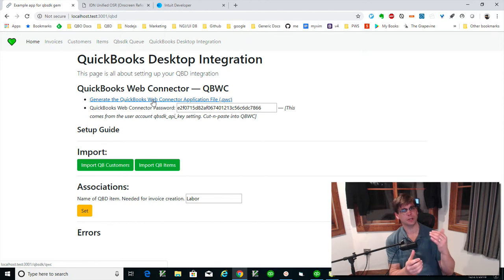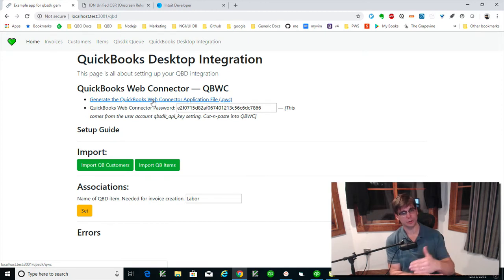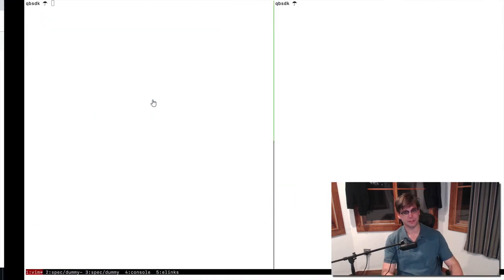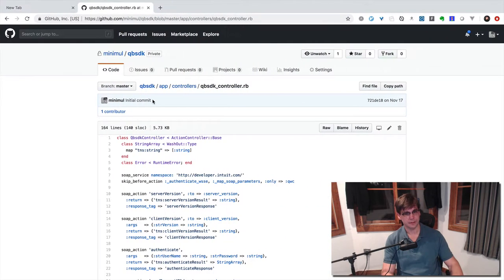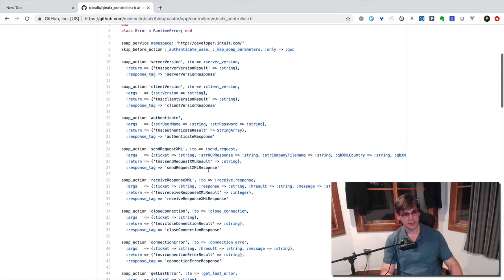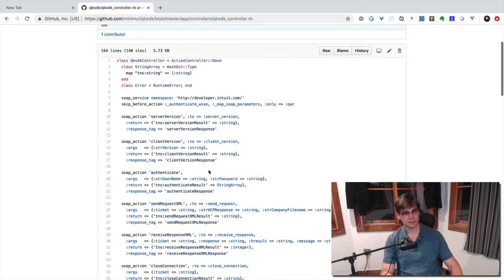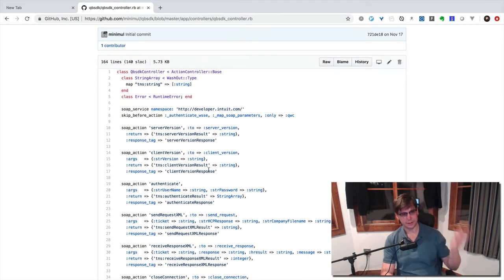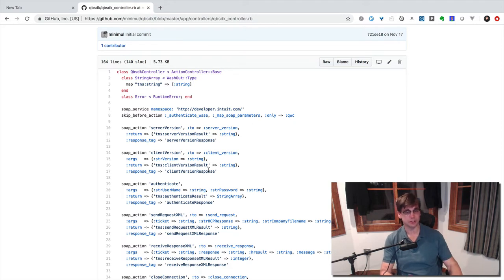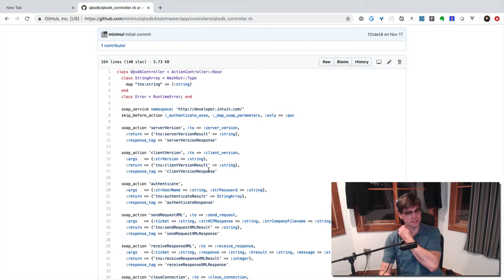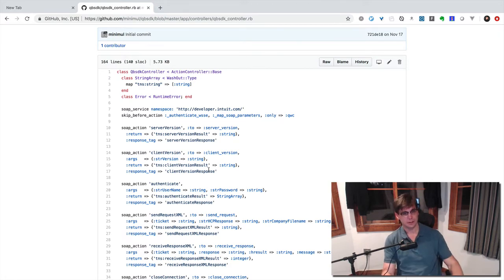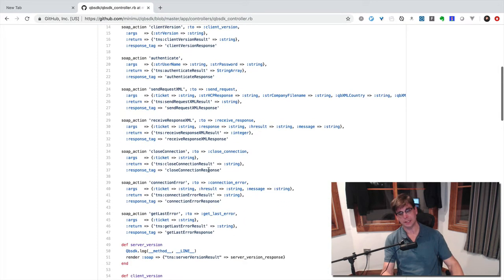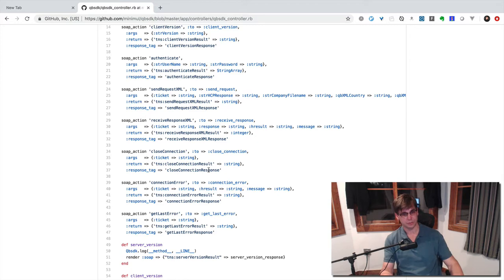So when you click on this link, it's going to somewhere in Rails. They call it a controller. You'll have something similar in your environment. These are going to be the basic SOAP actions that you need to support. The SOAP client expects all of these.